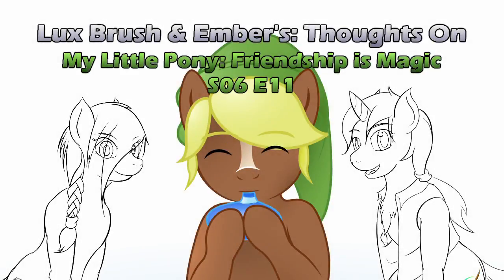I was gonna draw Fluttershy's brother for this one, and then I watched the episode. I am not drawing that jerk, so have Link Pony instead.